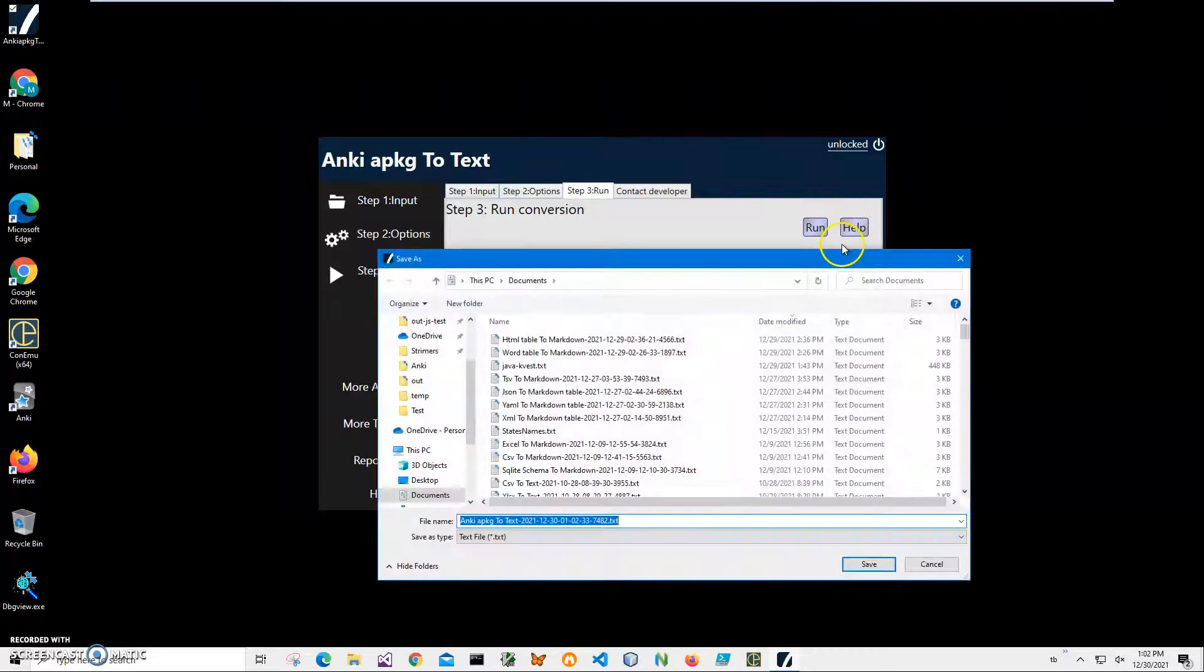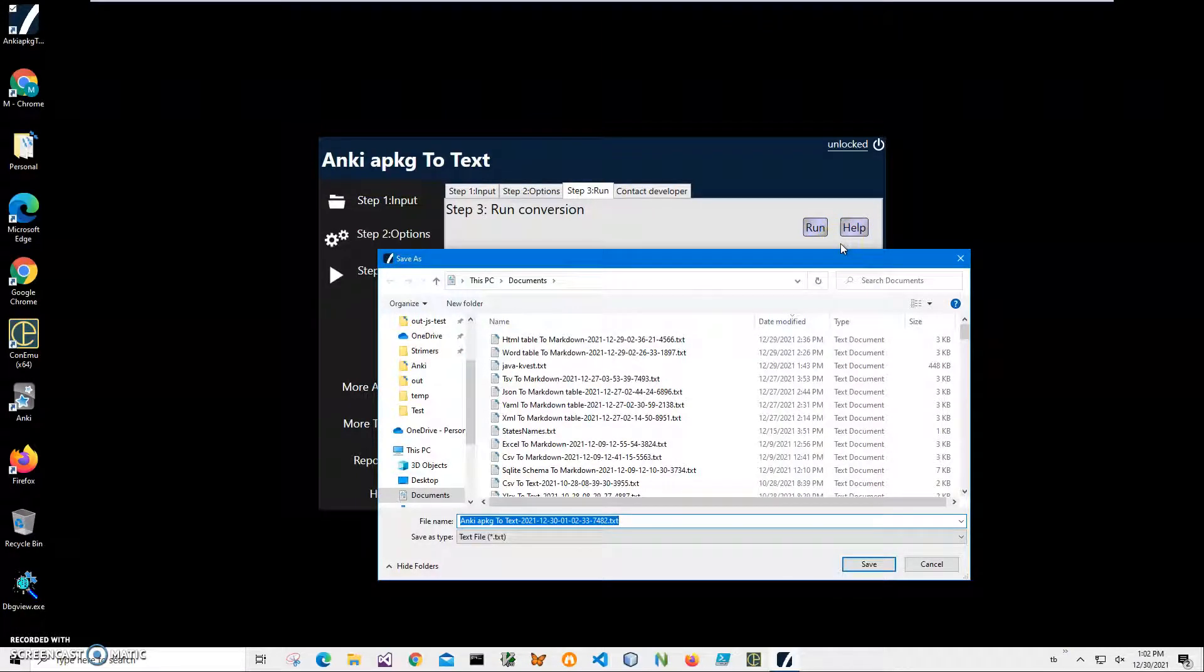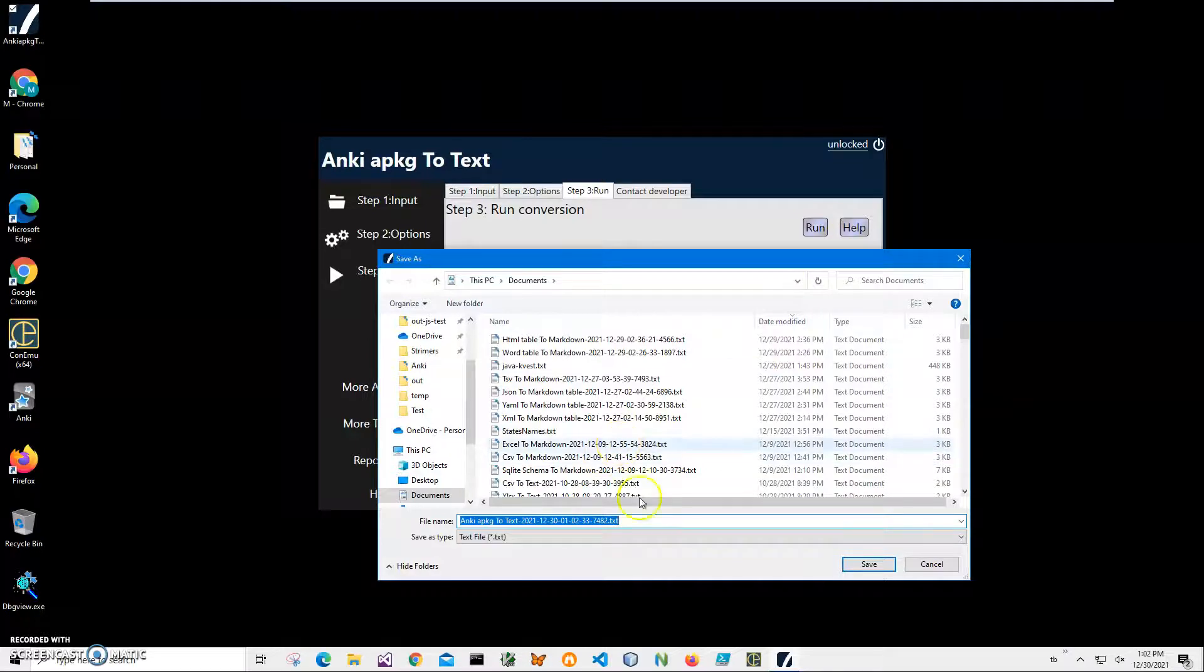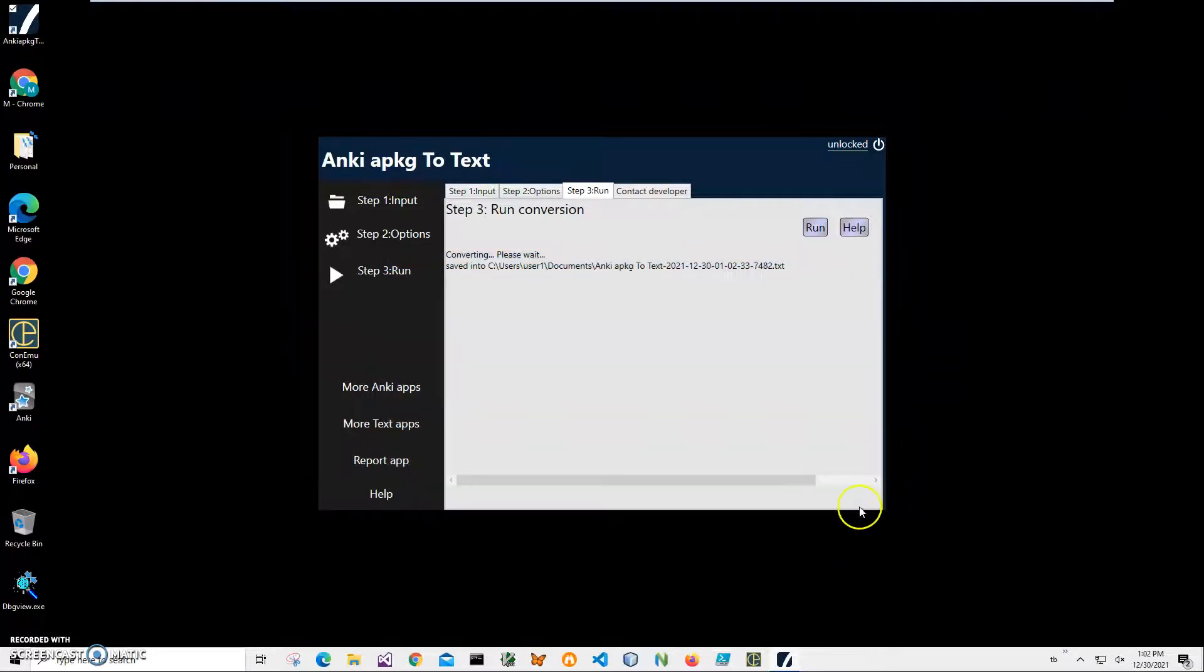I'll click run and it's asking me for the name and location of the file. So this name and location is OK, I'll just click save and you can see the file has been saved.